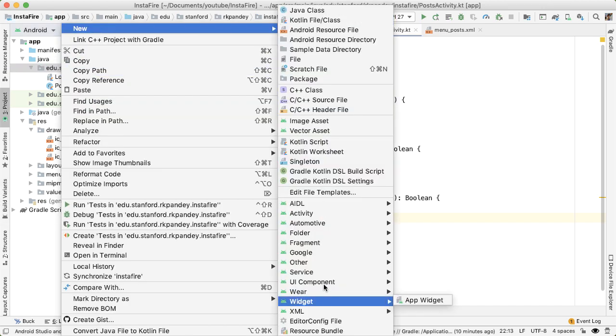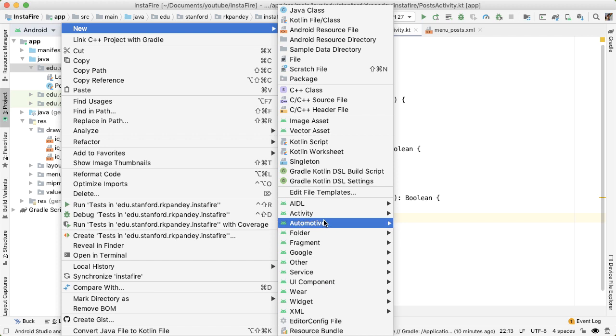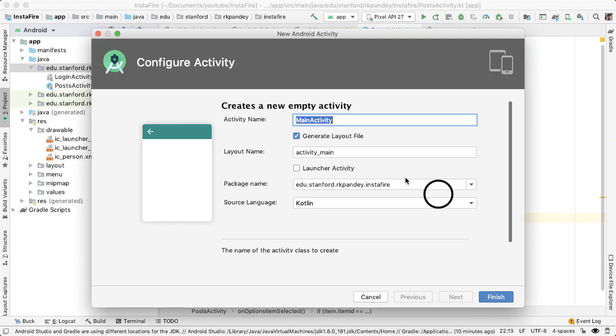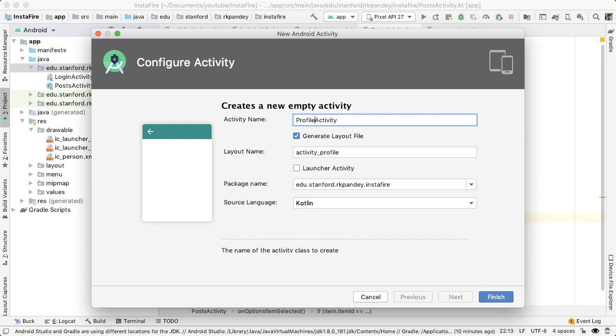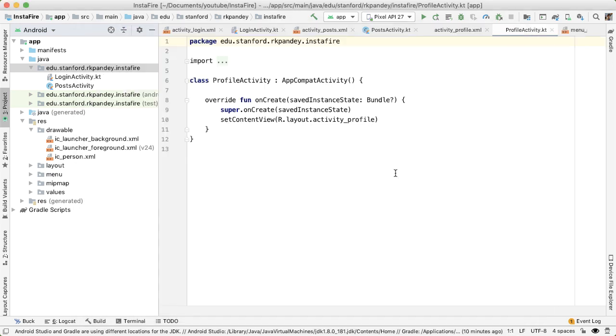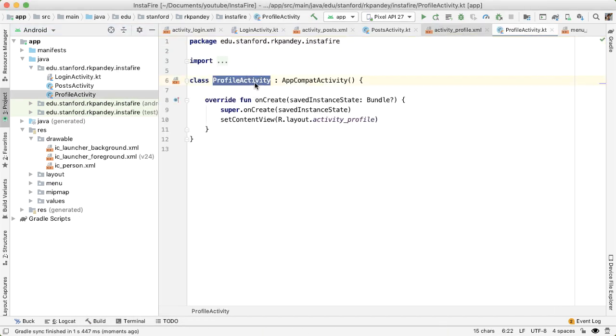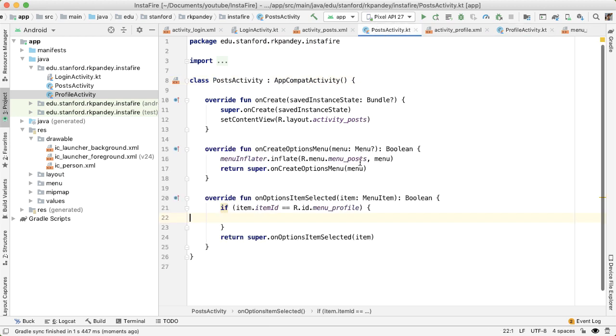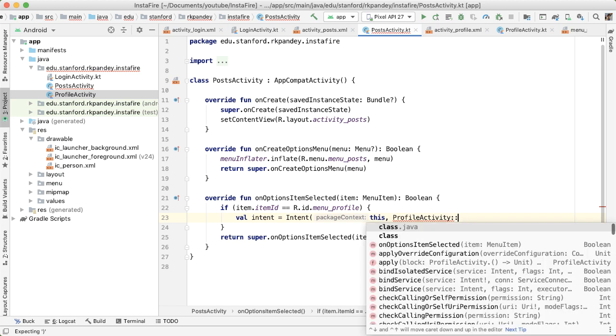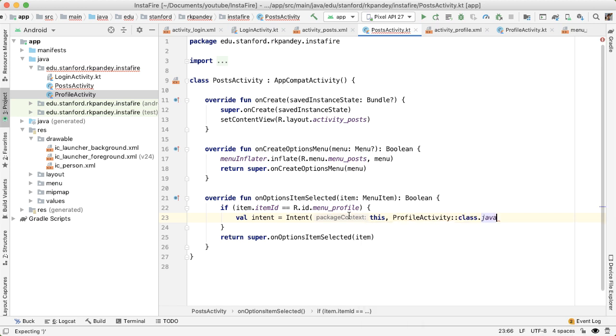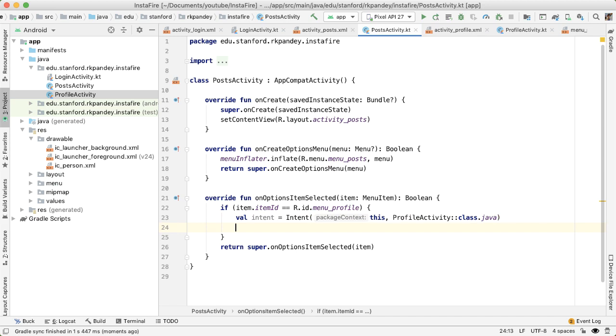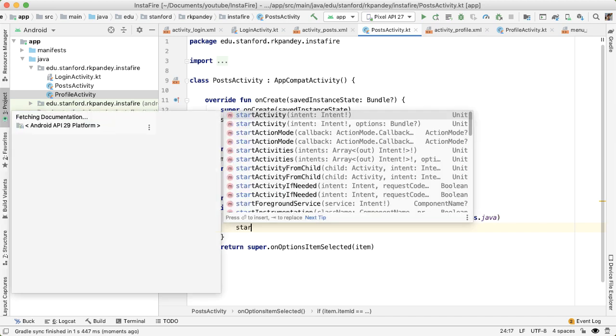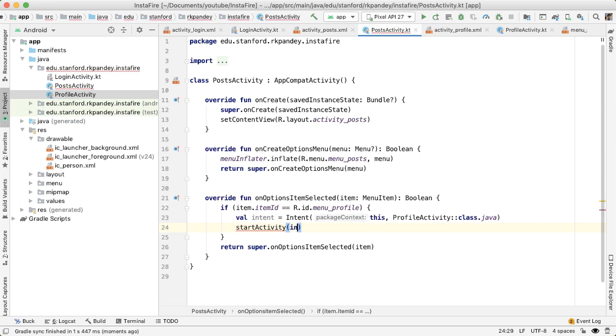So let's define that. I'll say new activity. And again, we want an empty activity called profile activity. Copy the name of that class that we just created, and go back here. And we want to do something very similar to what we did in login activity. So I'm going to create a new intent. And the first parameter is the context, the second parameter is the class name that we want to navigate to. Now we call startActivity with that intent.